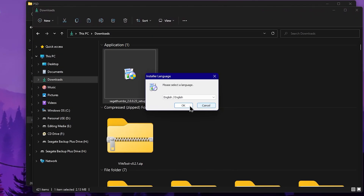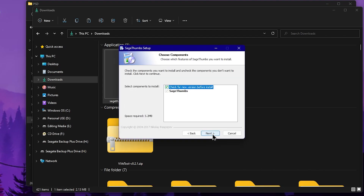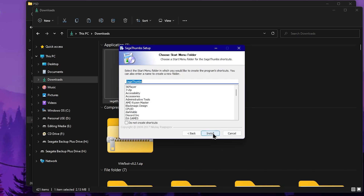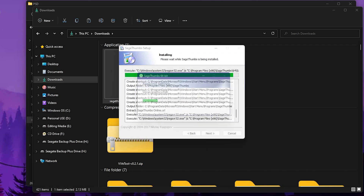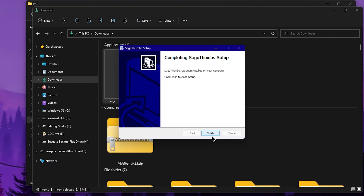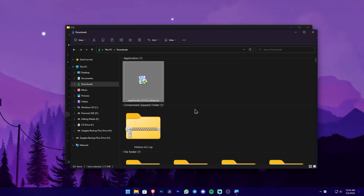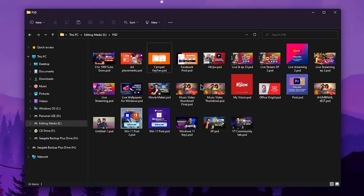We will click the application to download it and install the application normally. Click the next button to proceed through the installer. Now we will close the PSD files in the folder.